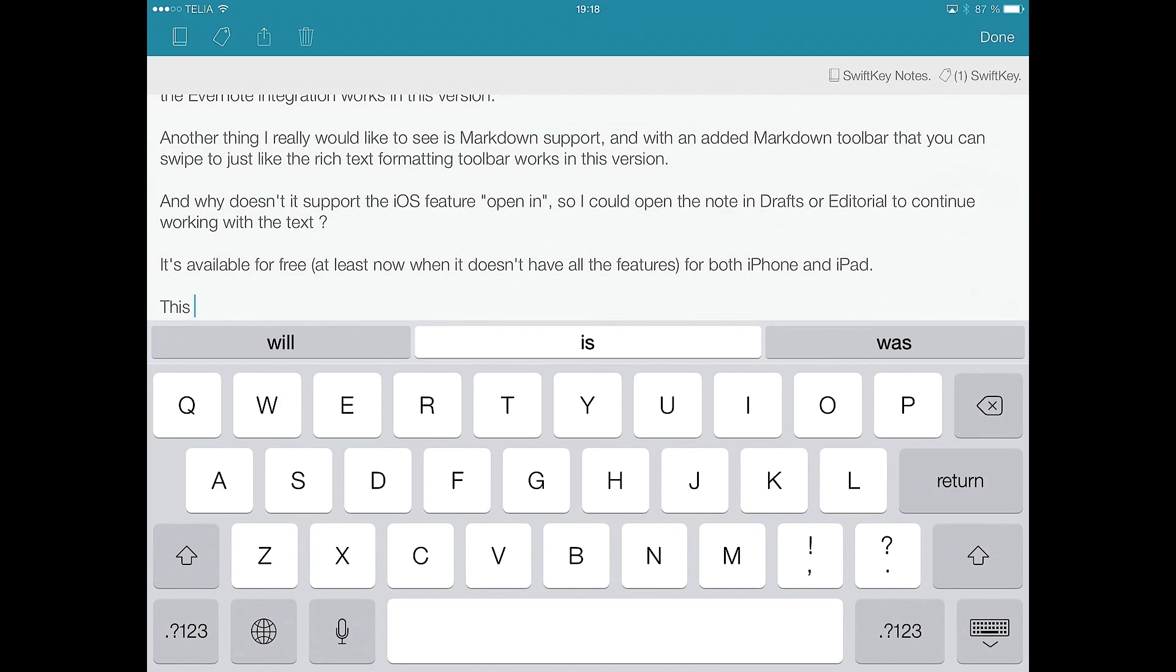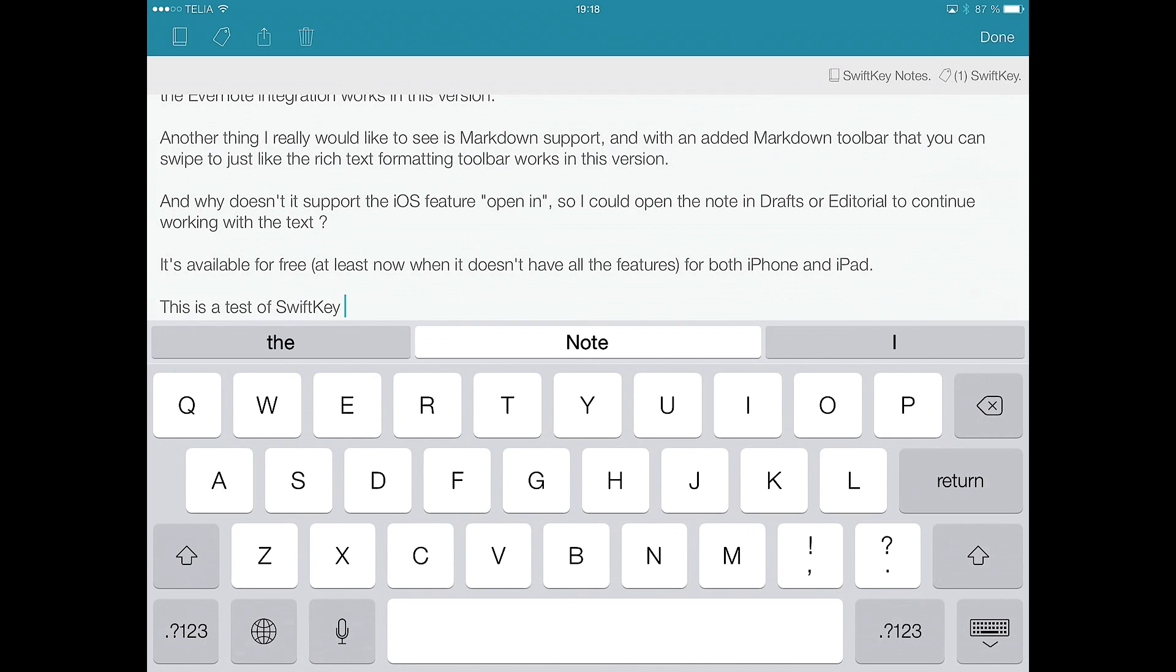Is a test of SwiftKey Note. As you can see, I didn't type any of these words. All these were predictions, so I love these predictions. It's a really fast way of typing.